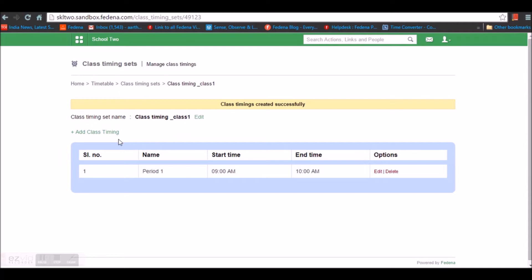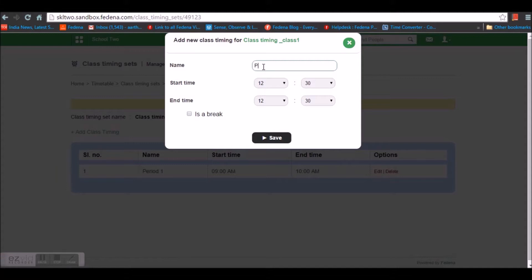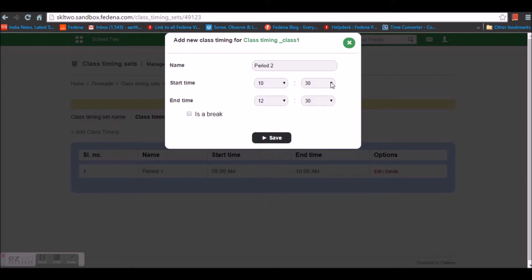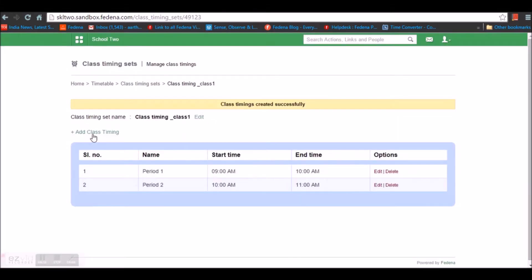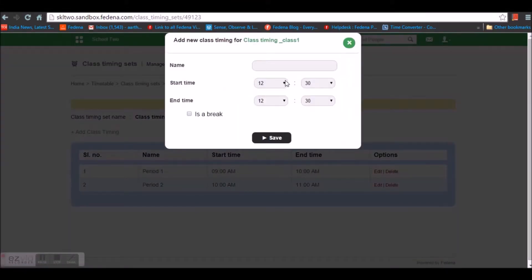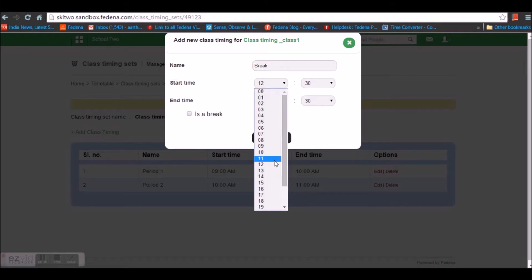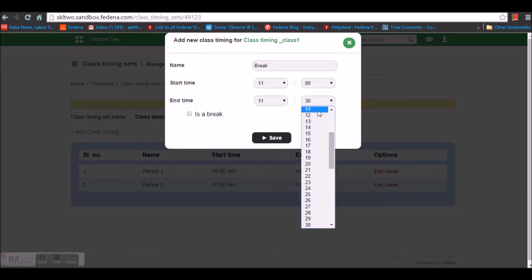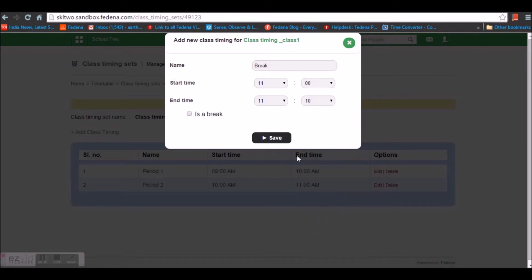The same way I'm going to create class timings for my institution from 9 to 12. The next period is from 10 o'clock to 11 o'clock. Let's say there is a 10-minute break, so I'm going to enable the break option. I'm giving the start time as 11 o'clock and the break end time as 11:10, and enabling the option so Farina recognizes this class timing as a break.